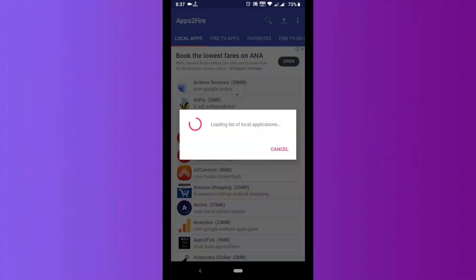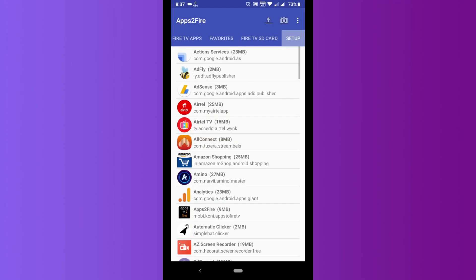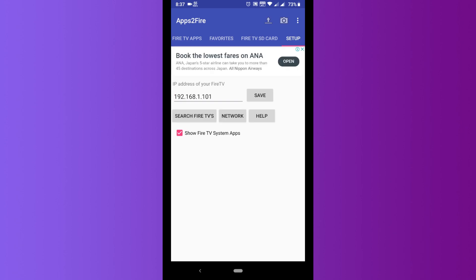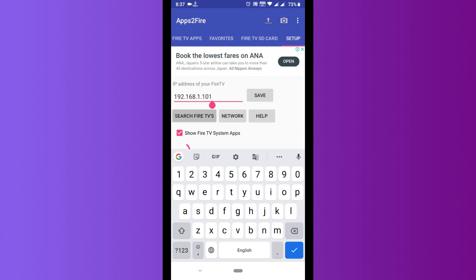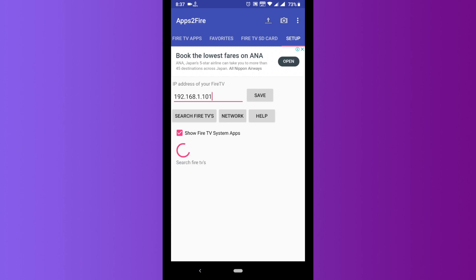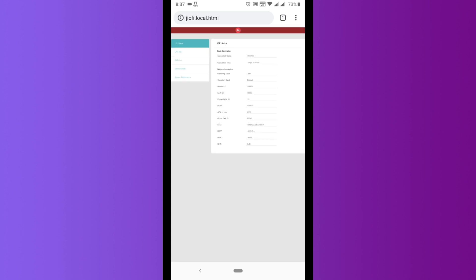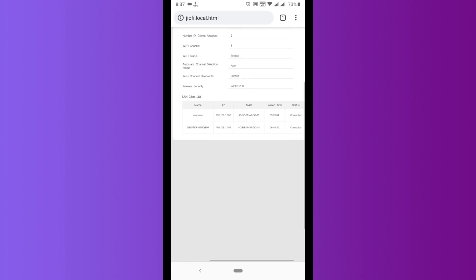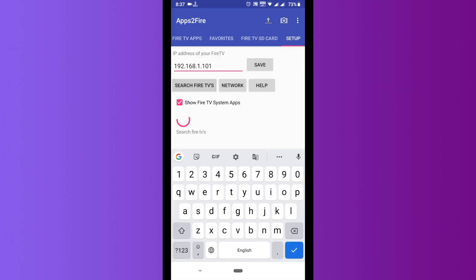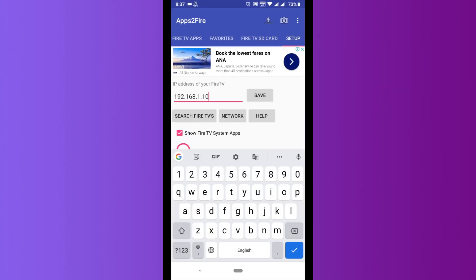On that app, we need to slide to the Setup tab and type in the IP address of our Fire TV Stick. If you don't know the IP address, you can find it in the network connection settings on the Amazon Fire TV Stick, or you may have to go to the router settings. In the LAN info, you can see the IP address of the Fire TV Stick — we need the IP address of the device to which the Wi-Fi is connected.